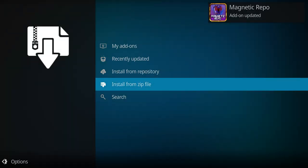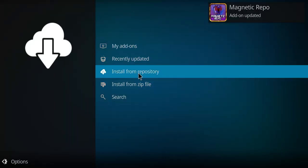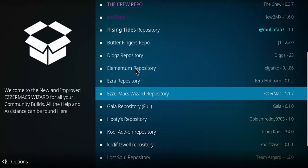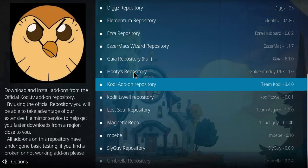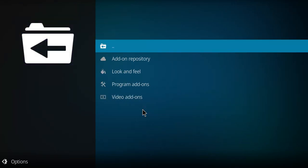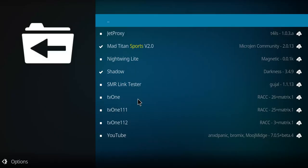When you see that from the magnetic repo, go to install from repository. Scan your list for the magnetic repo. Here it is. Click it. Go down to the bottom of this list to video add-ons and select that.